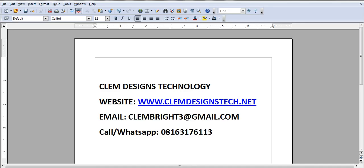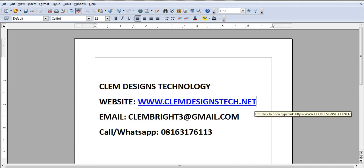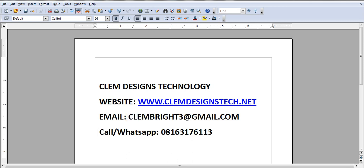But first of all, if you want to reach us, these are our contacts. Our business name is Clem Designs Tech. You can search us on Google. This is our website, Clem Designs Tech — you can reach us there for more information and business services. This is our email, and you can also call us or WhatsApp us on our phone number. We are there to answer you and give you solutions to your business.